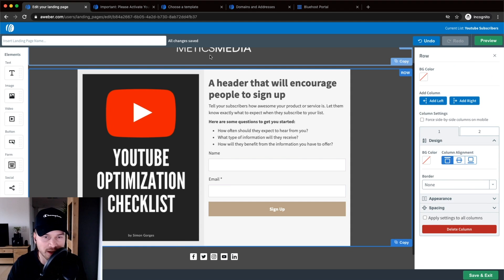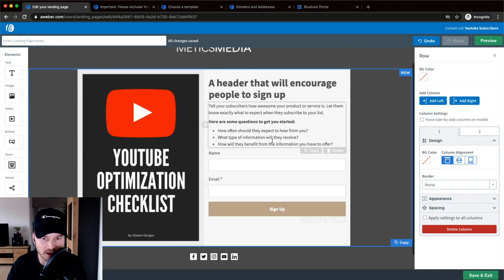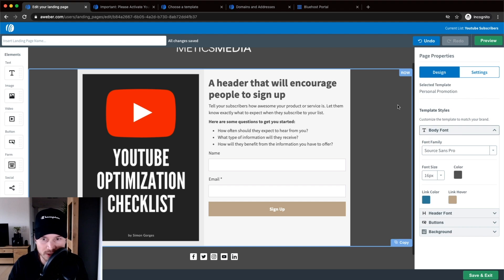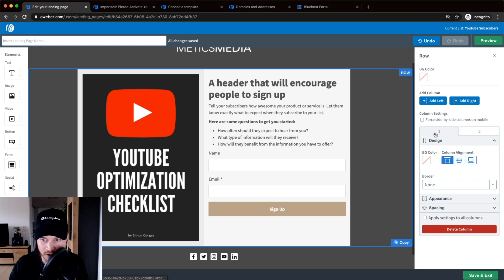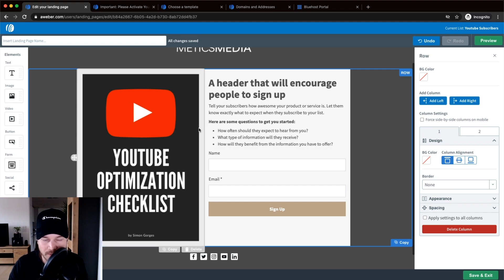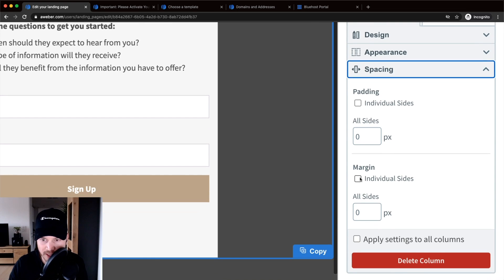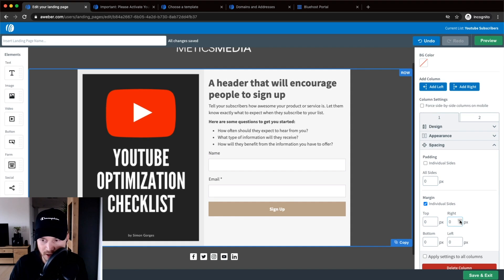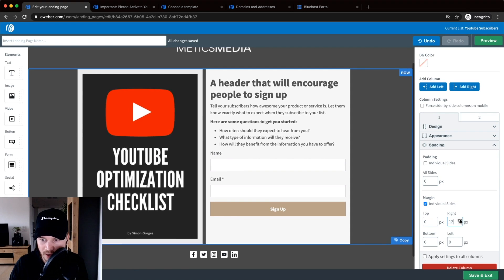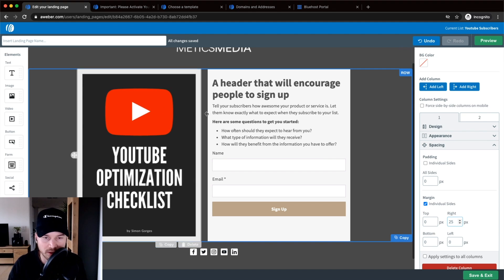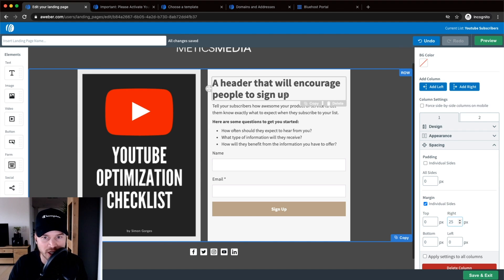I want a gap between this section and the image. I click on the row to open the row settings — I have row number one and row number two. Row number one is the left row, and I want to add a margin on the right side. I go down to Spacing, click on Margin, choose Individual Sides, and then adjust the right padding. I increase this to 25 pixels, which gives 25 pixels of gap between those two elements. This looks good.